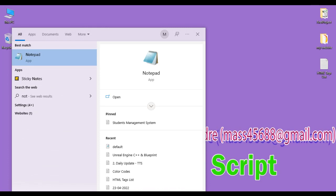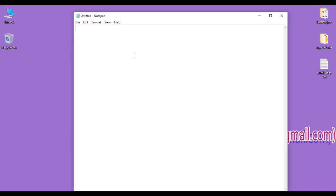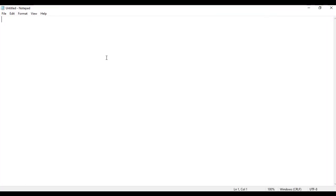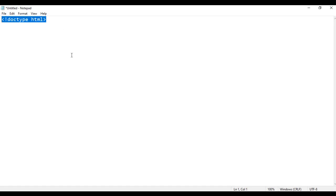First I search for Notepad, I select Notepad — you can see that Notepad got open. Here I am going to write the basic structure of an HTML5 document. I write the DOCTYPE declaration: less than exclamation mark doctype HTML greater than. By reading this line of code, the browser understands this document is an HTML5 document. Our HTML document begins with an opening HTML tag and ends with a closing HTML tag.